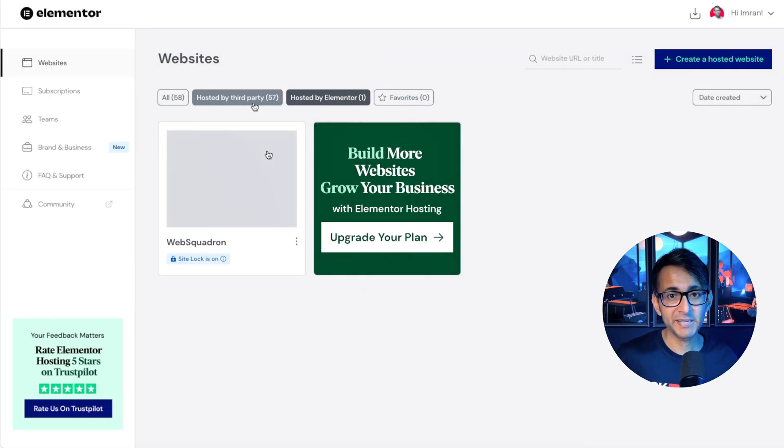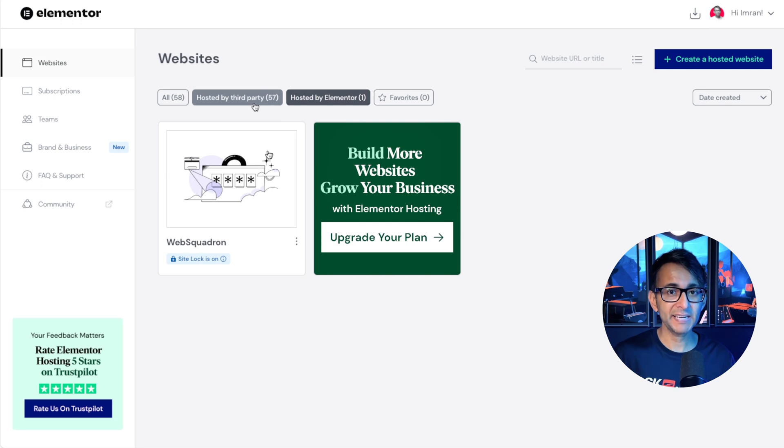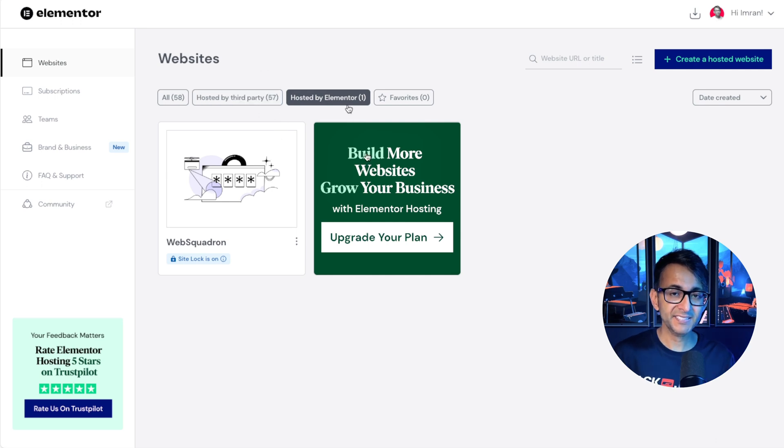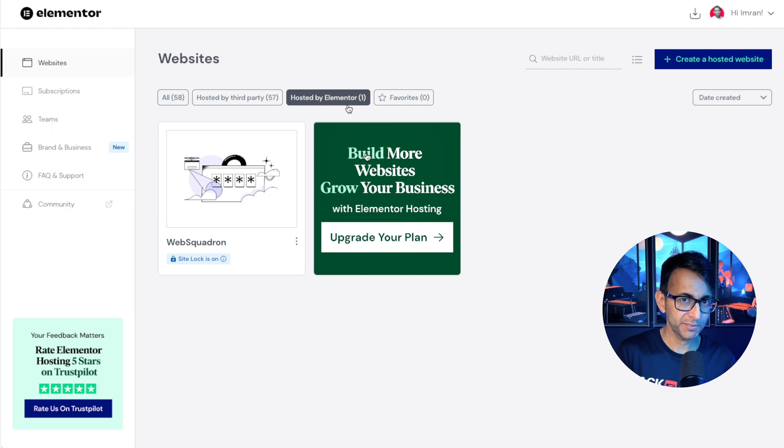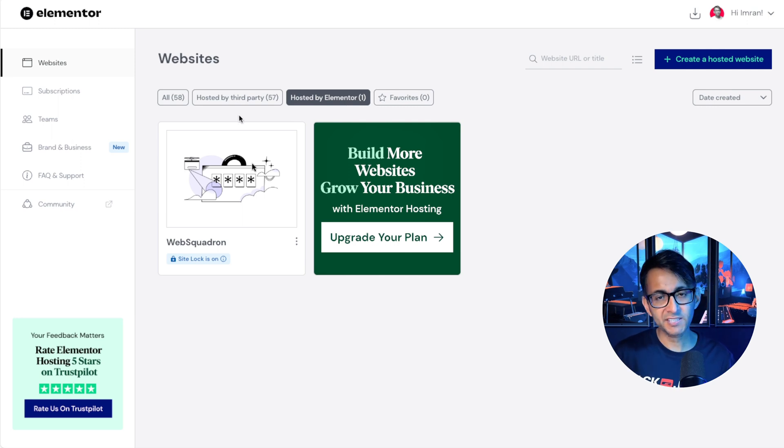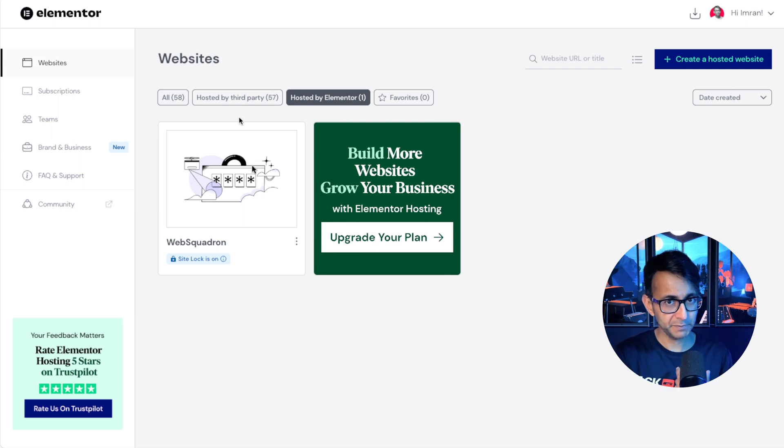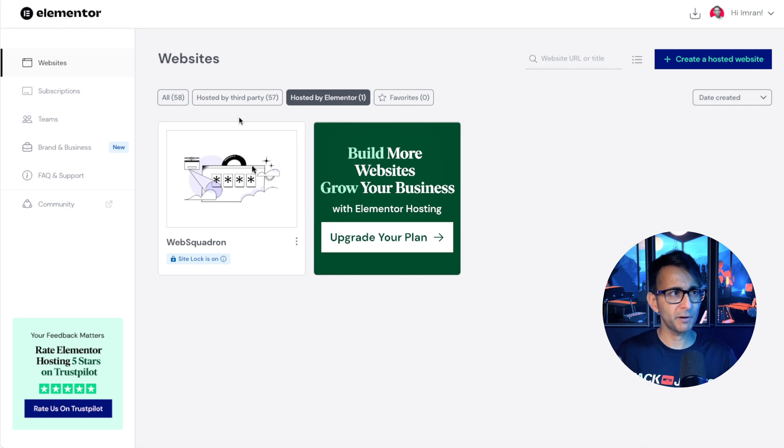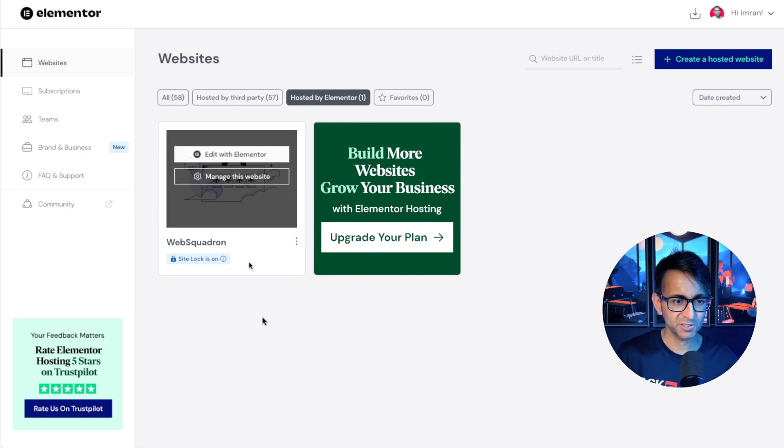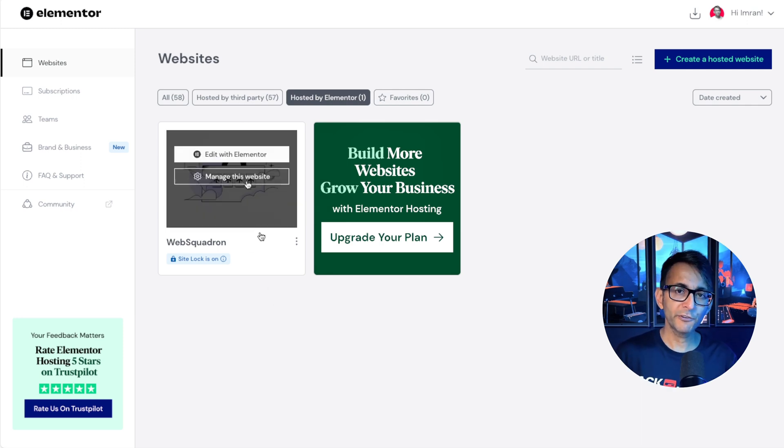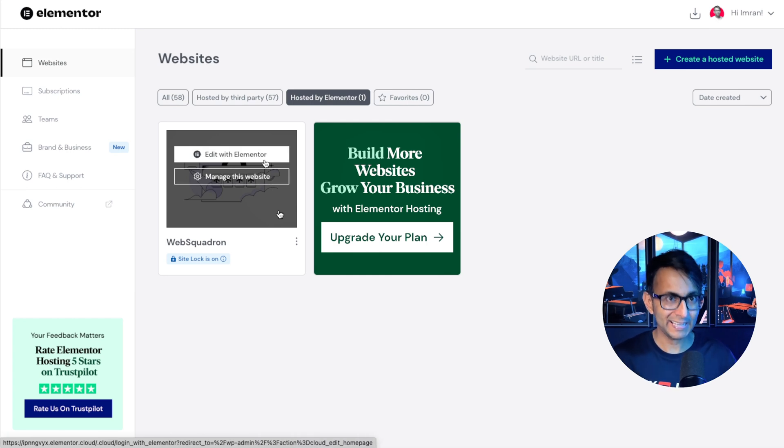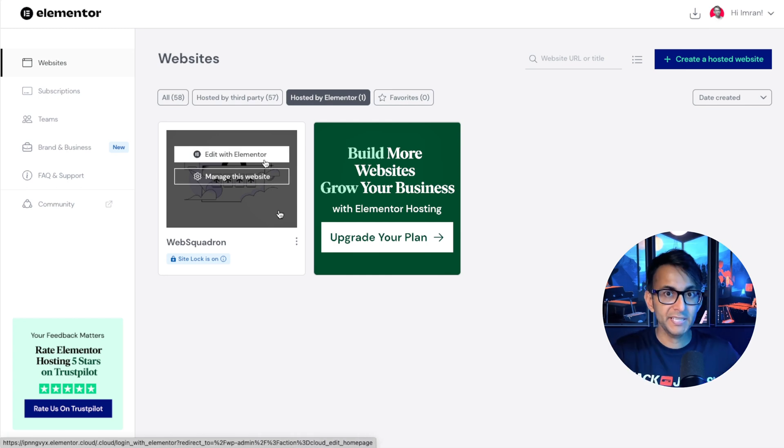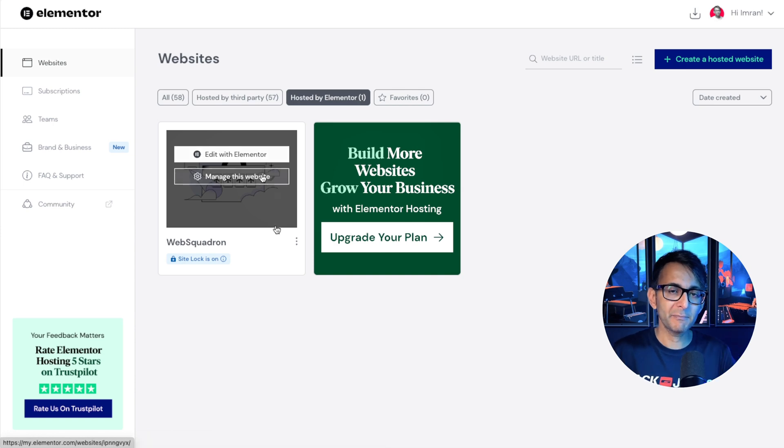It takes you to the Elementor hosting backend. And in the tab hosted by Elementor, that is where our cloud-hosted websites will sit. You've also got a tab for your other websites, which might be your own or maybe a client as part of a monthly maintenance package as well. When you hover over the website, you're going to notice Edit with Elementor, which is basically that. Edit with Elementor, like you're going into WordPress now. And you have managed this website as well.